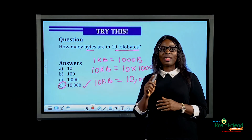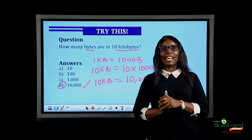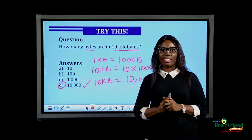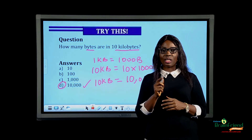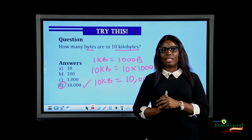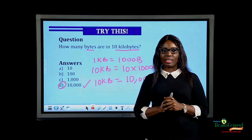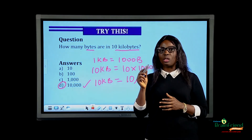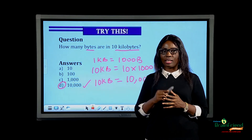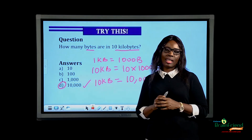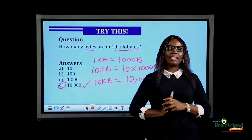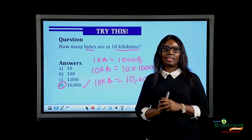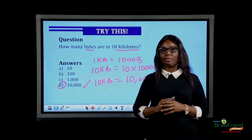And with this, we've come to the end of this lesson. So when next you have access to any storage device, always watch out for the unit of storage visually written on the device. We'll see you again in our next class. Bye.